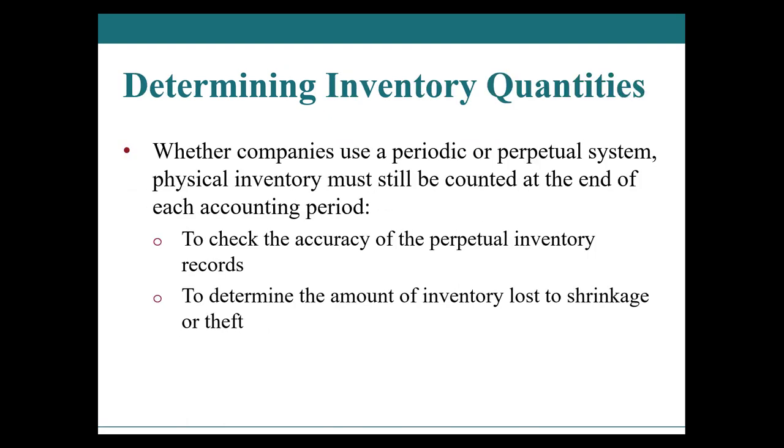When looking at determining inventory quantities, we want to ensure that at the end of the period, whether that's at the end of the month, the quarter, or the year, we want to make sure that we do an inventory count. That is to make sure that what we think we have on our books is equal to what we actually have on our books.